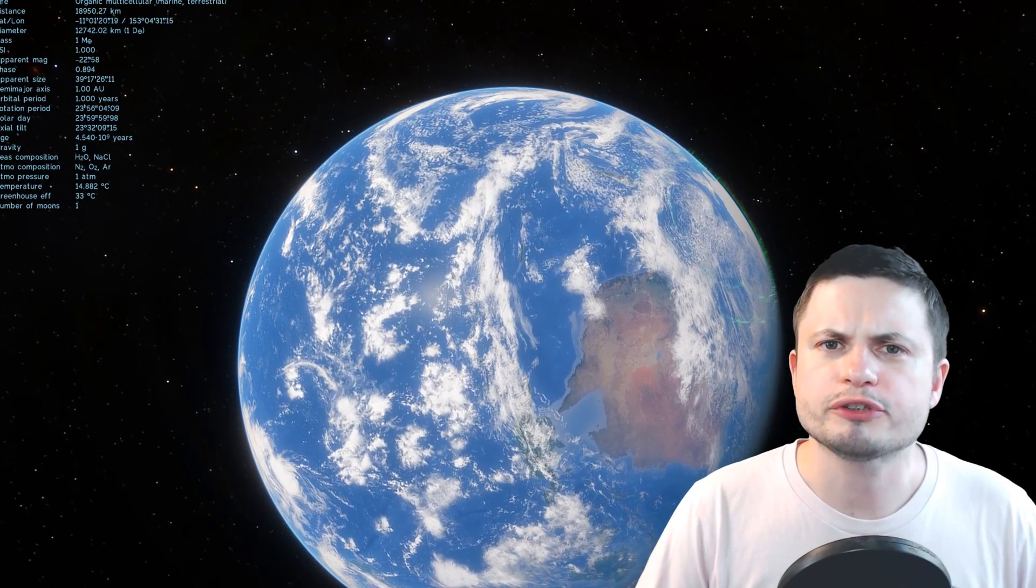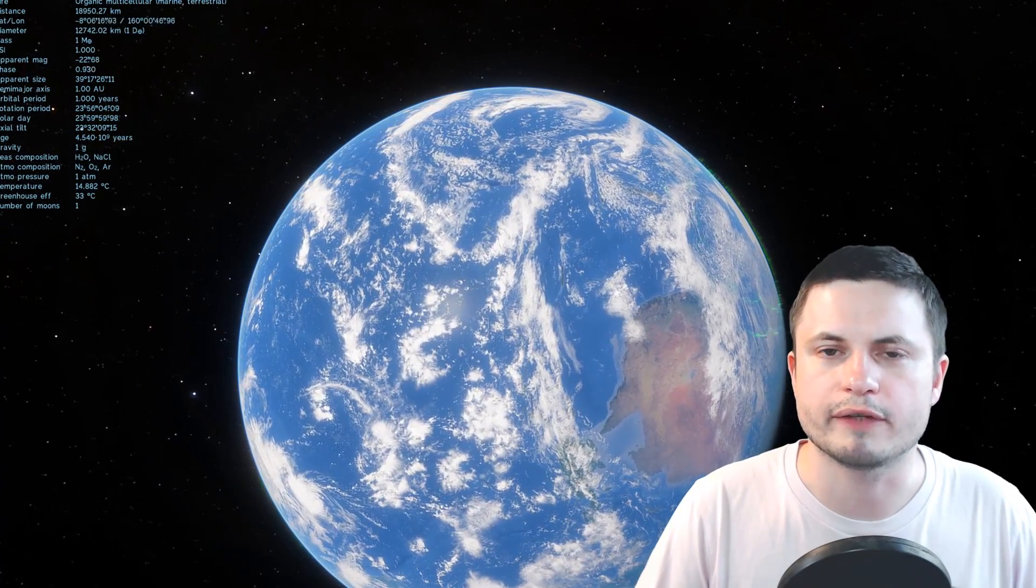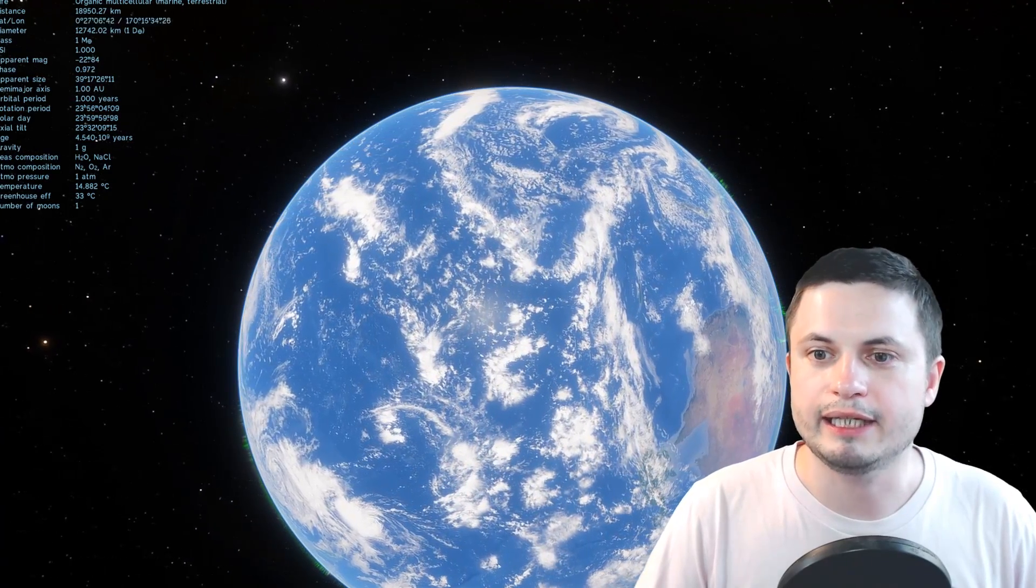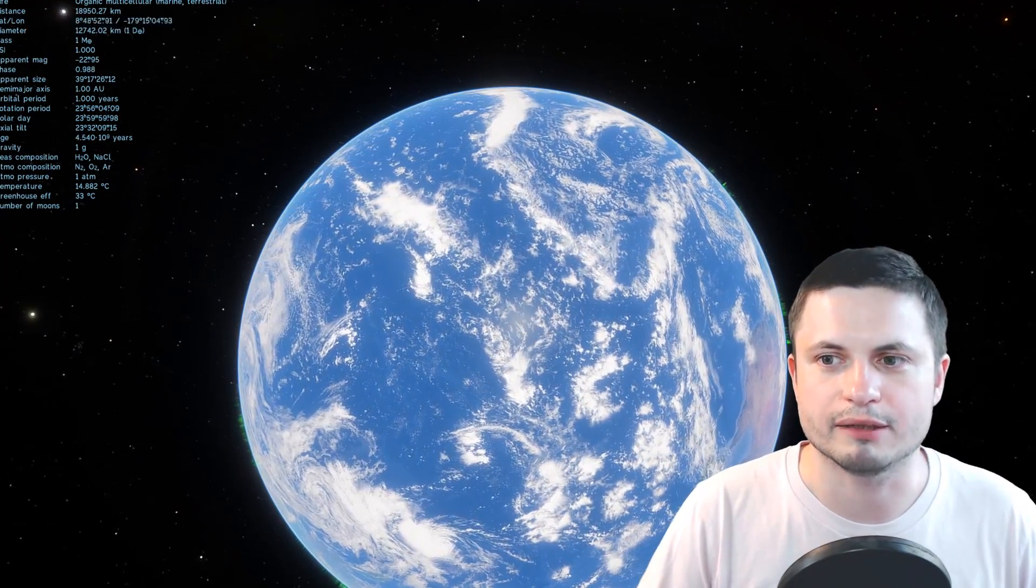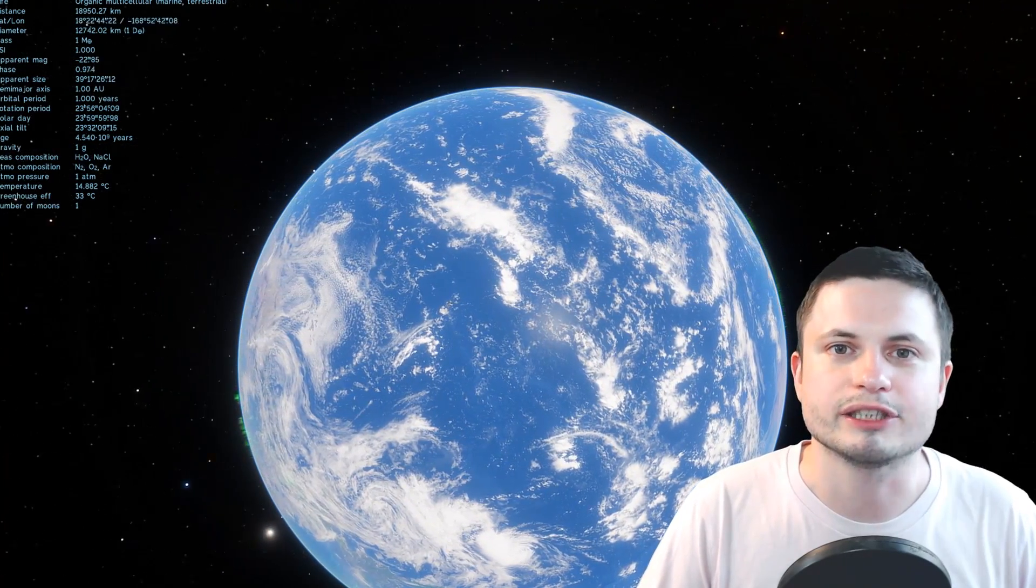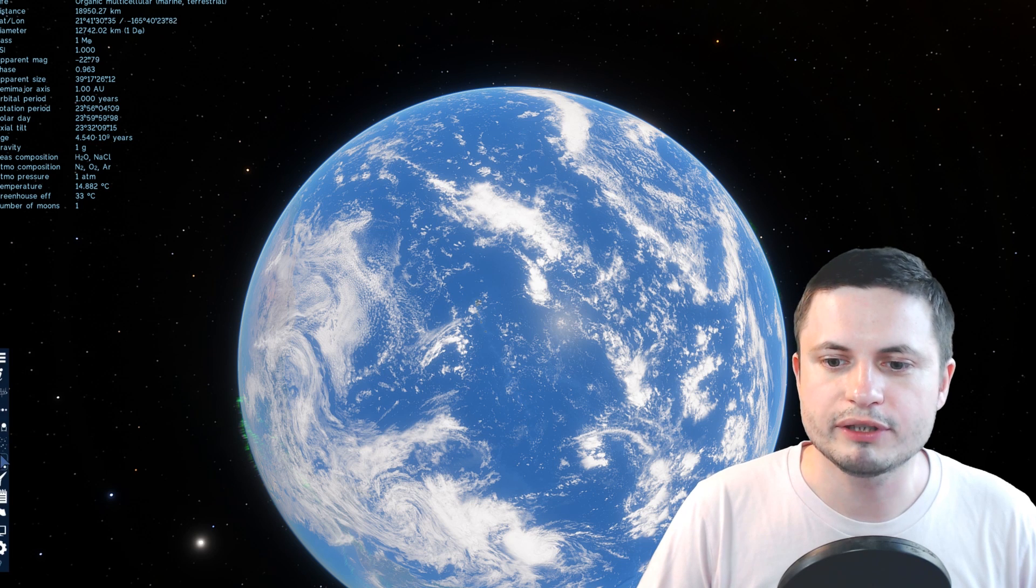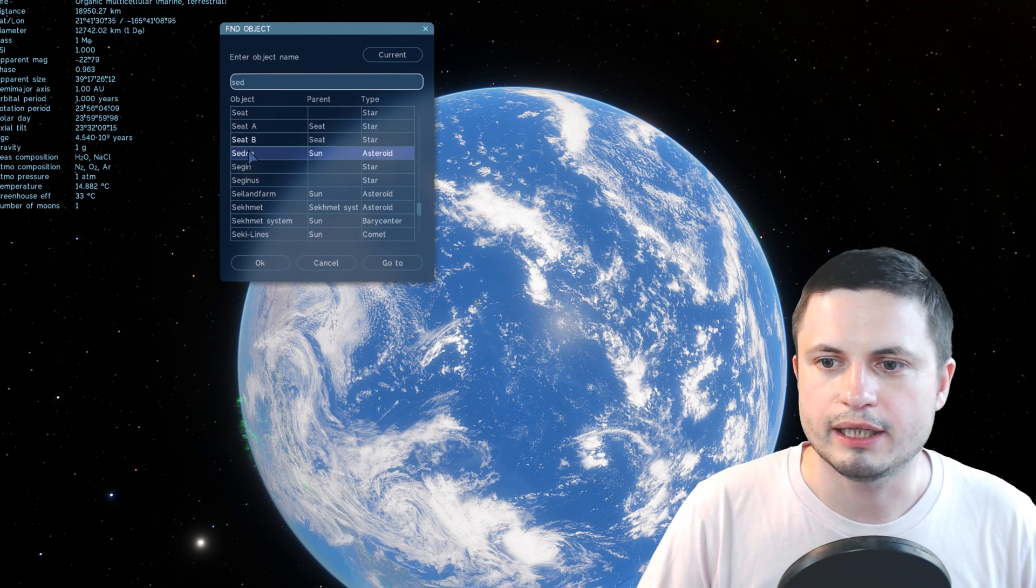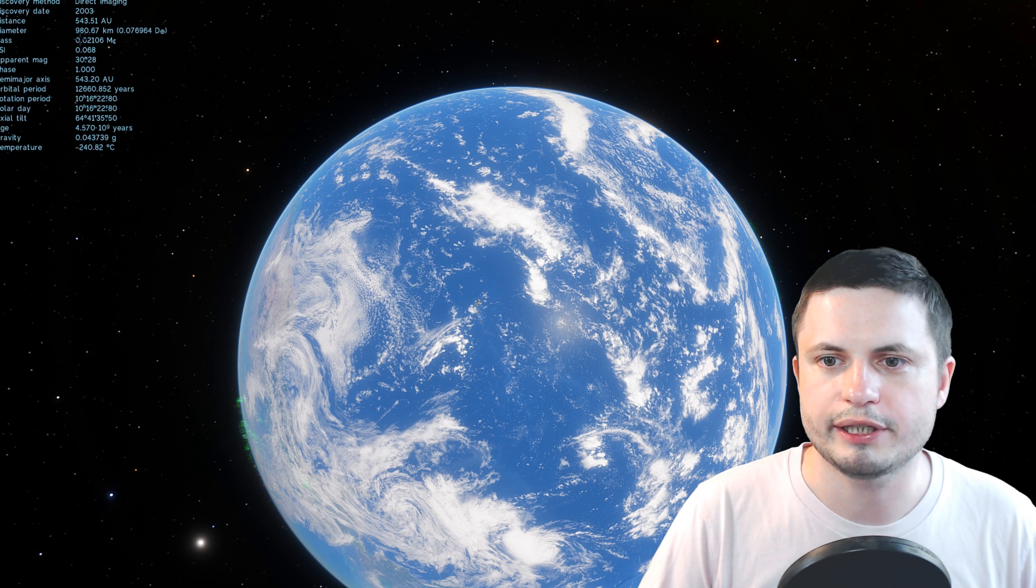And it used to be Pluto for the longest time. We didn't really know if anything else existed beyond Pluto. But then we started discovering new things. The farthest right now is an object known as far far out for the lack of better name, because it is pretty far. But unfortunately, this object has not really been added to Space Engine yet. But we do have another really far away object known as Sedna.